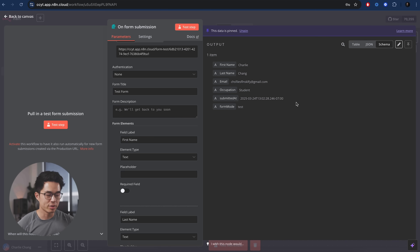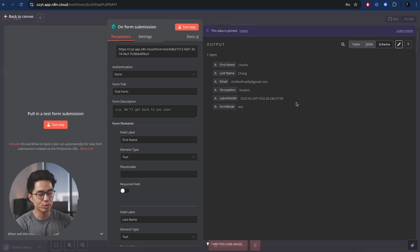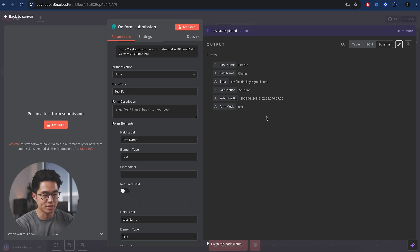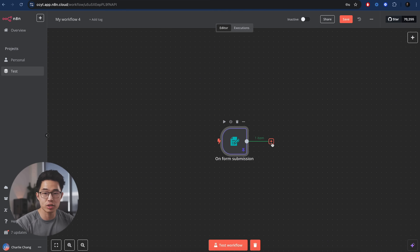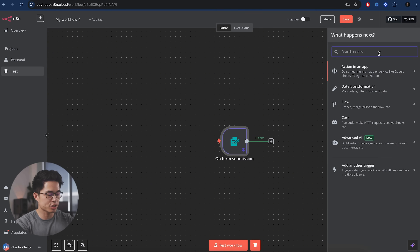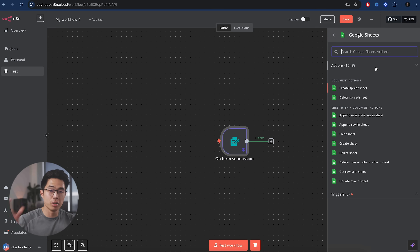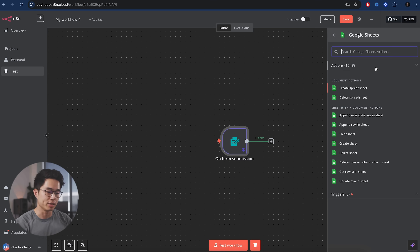We'll click on this pin button. The reason why we're going to do this is because it's going to allow us to test this entire workflow using this submitted data — I'm not going to have to enter in this information every single time I want to test it. Rather, it's going to use this pinned data right here. Now let's click the first action step. We're going to click on this plus button right here and search up sheets — Google Sheets.